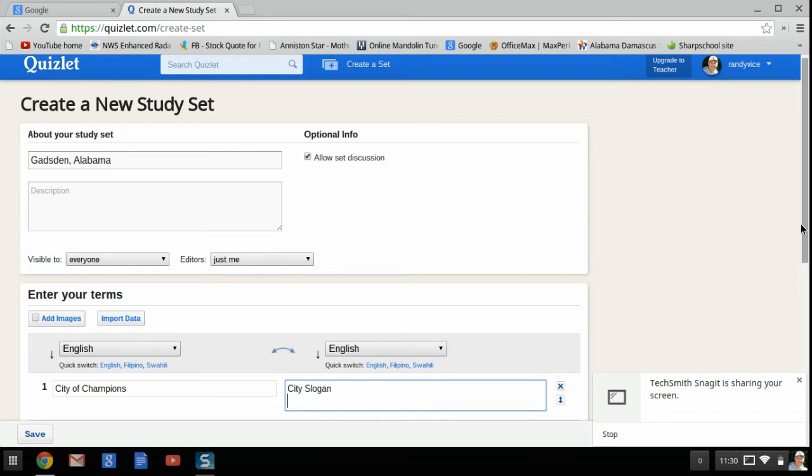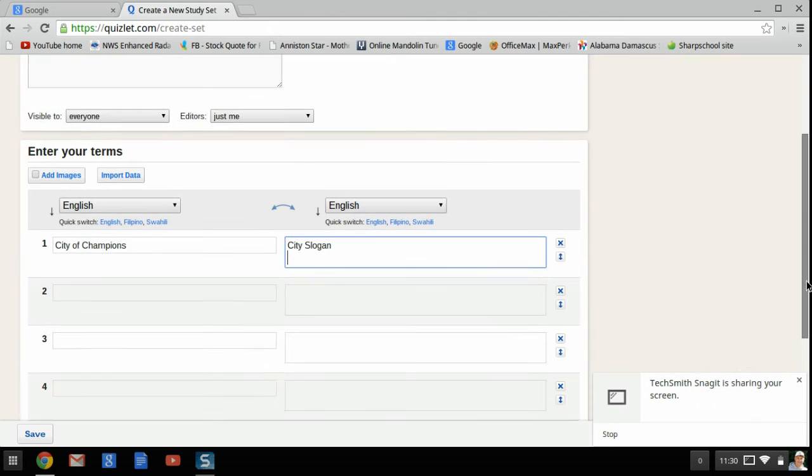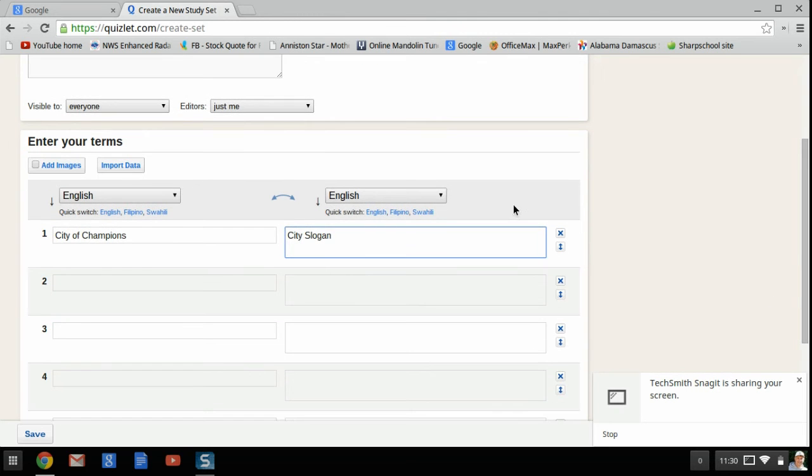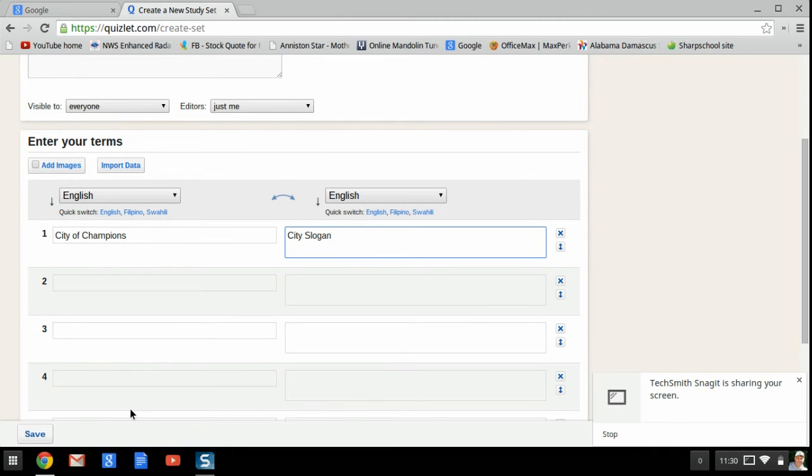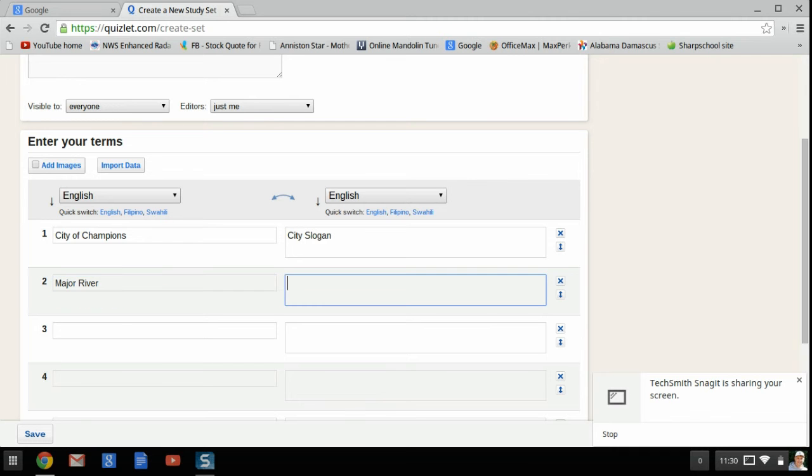And again, you can see there's a lot of different options you can put here. Let's say River, Major River, Coosa.